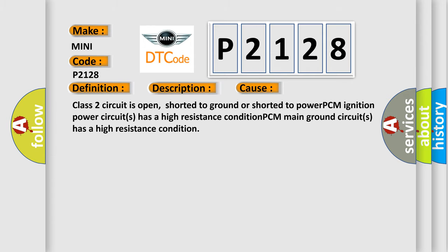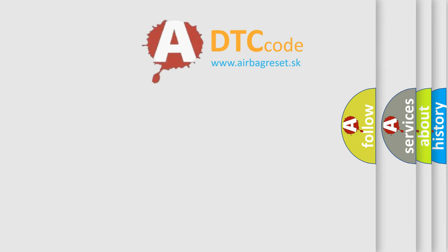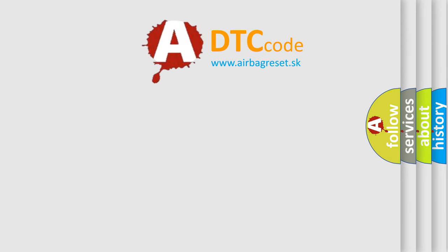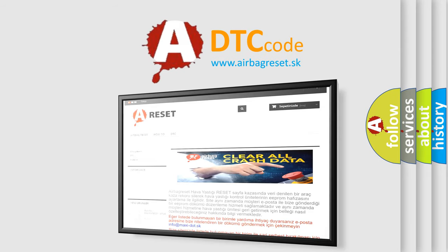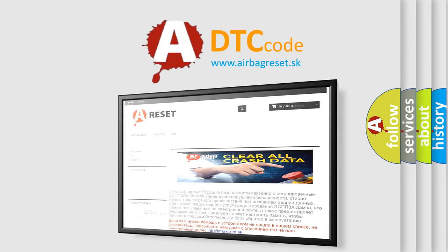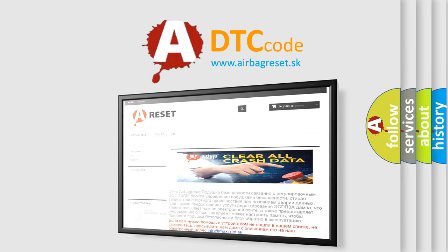The Airbag Reset website aims to provide information in 52 languages. Thank you for your attention and stay tuned for the next video.